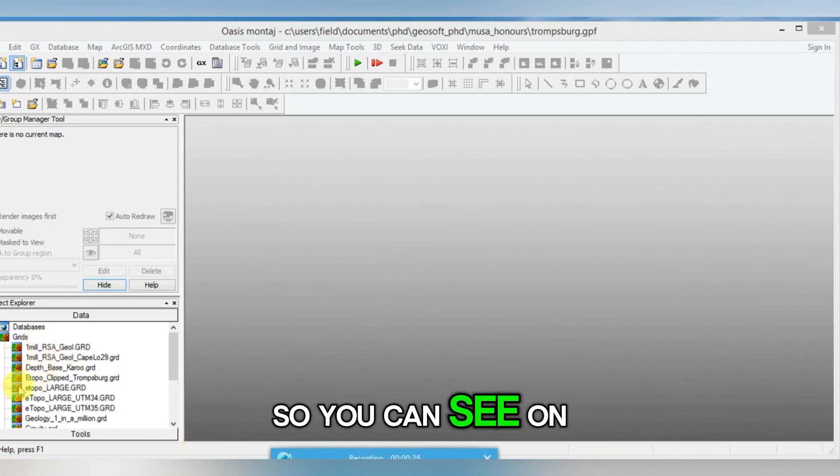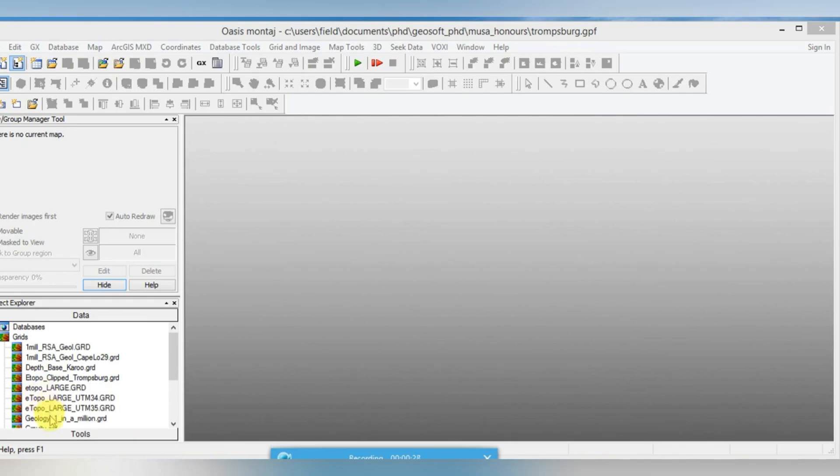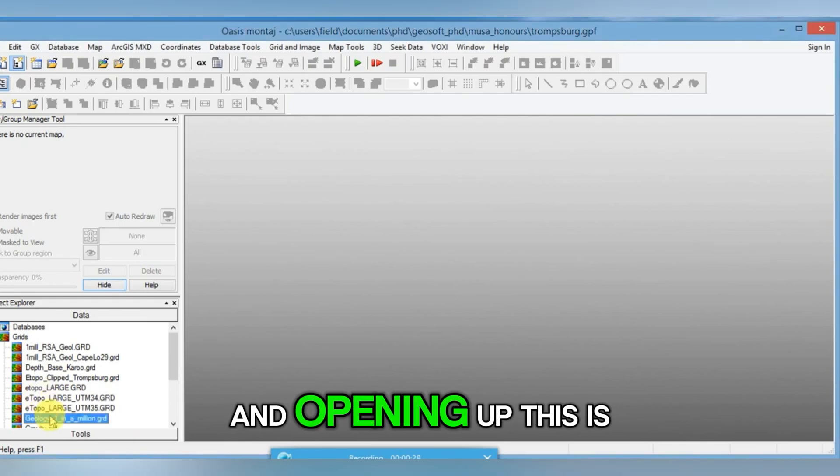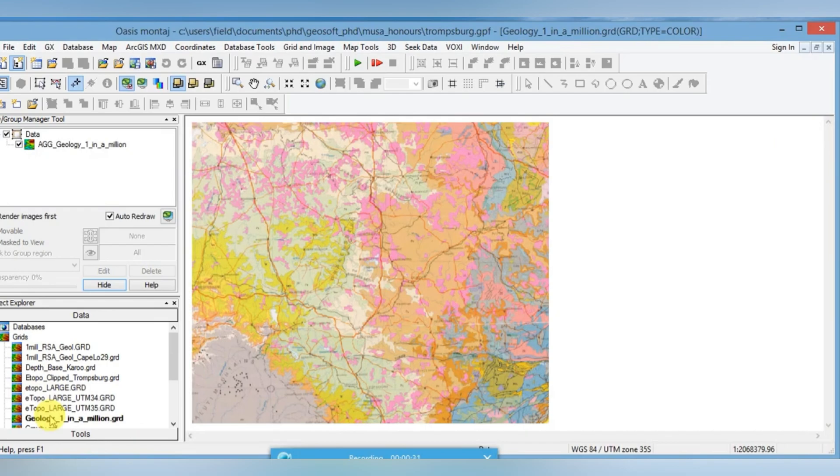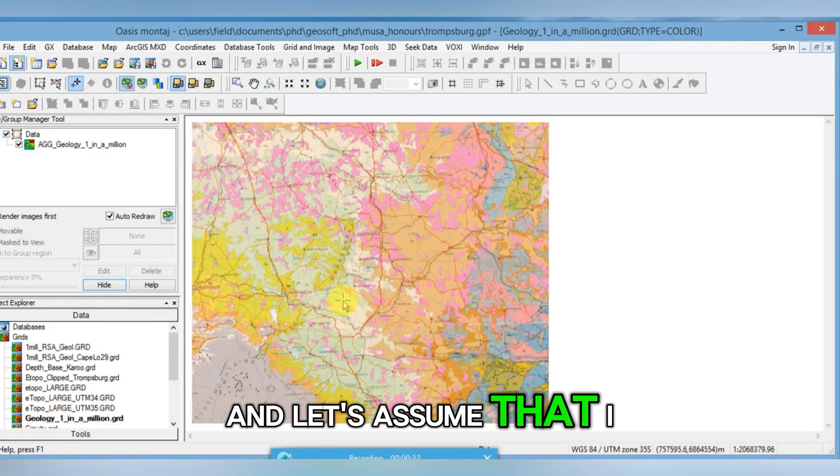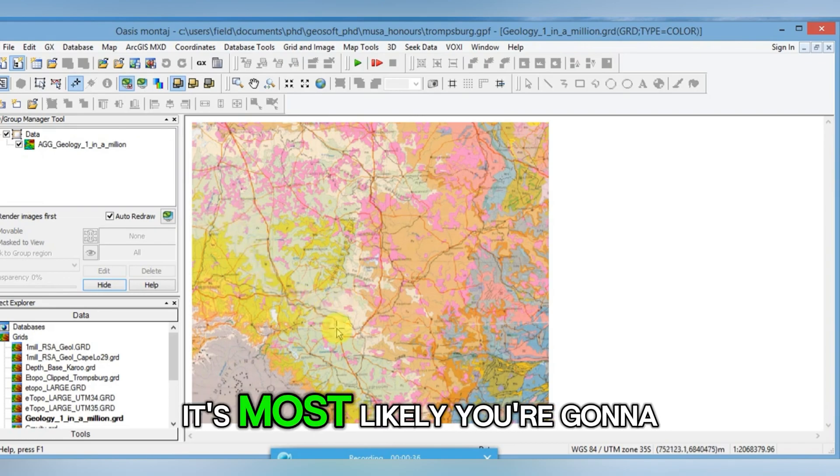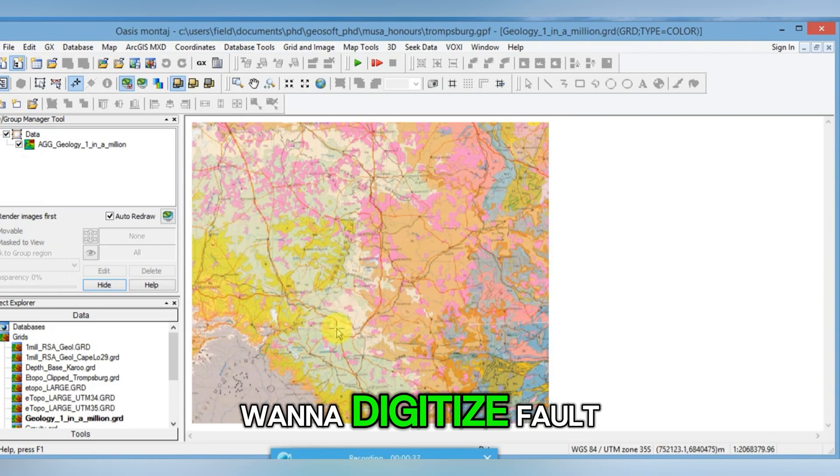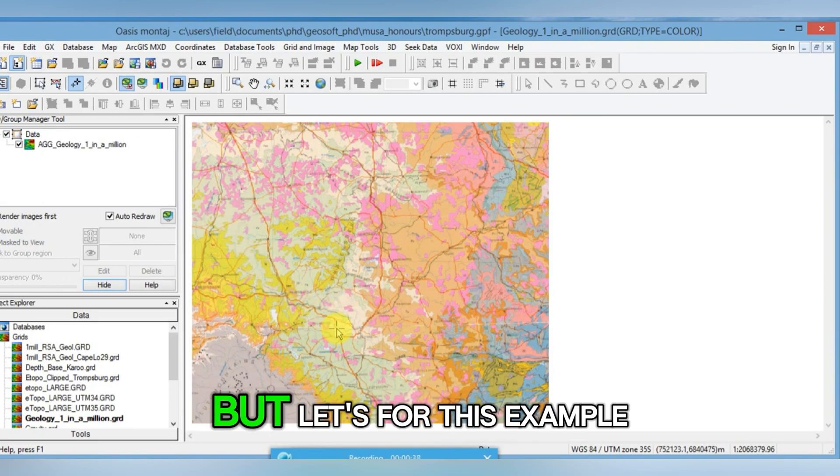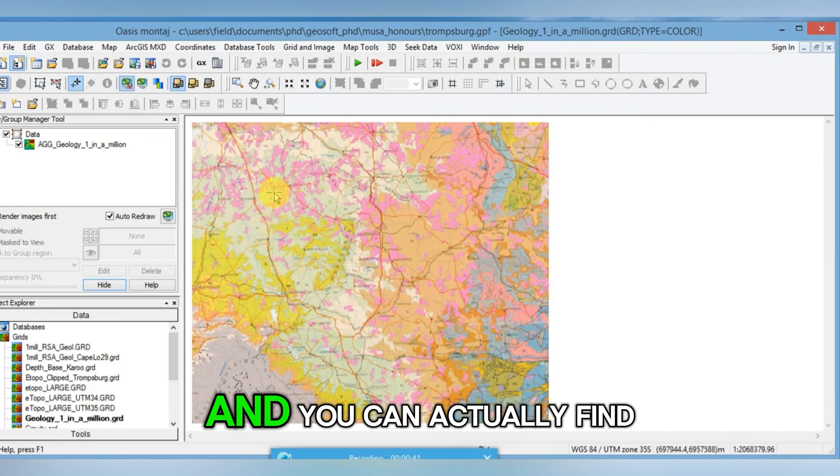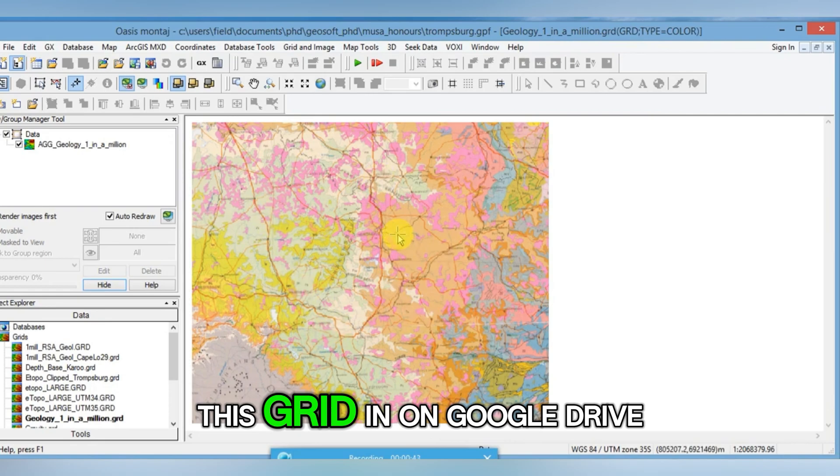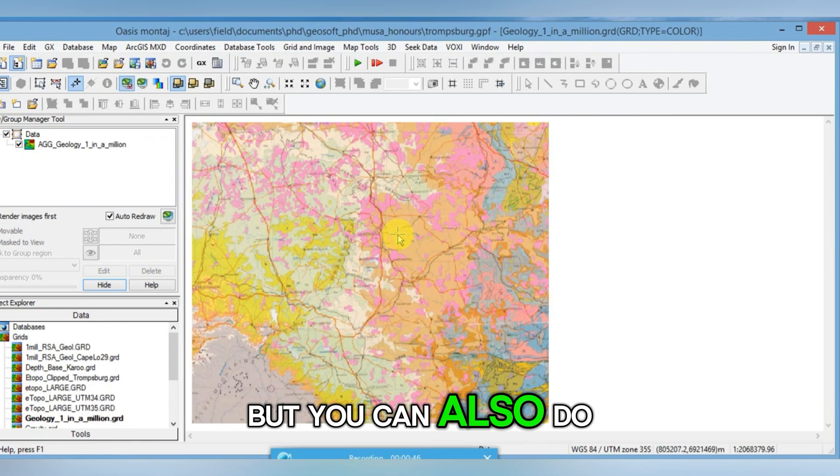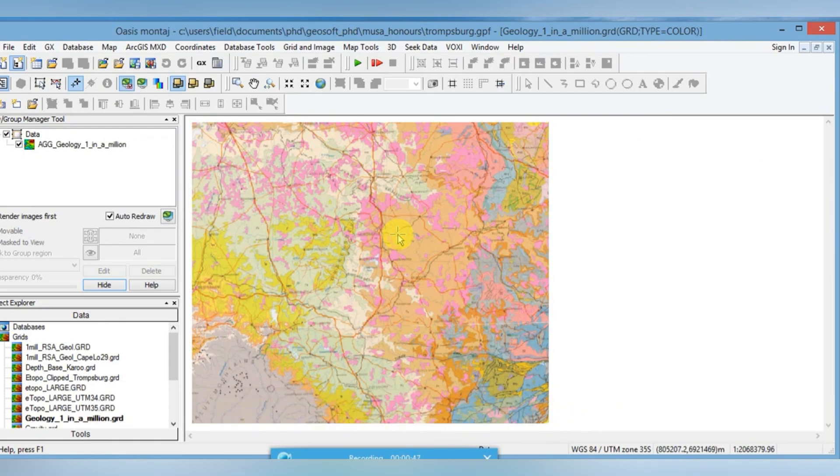You can see on my left I've got grids. Opening up this is my geology grid. Let's assume that I want to digitize a road here. It's most likely you're going to want to digitize a fault, but let's for this example use this road. You can actually find this grid on Google Drive, but you can also do the same with your grid.